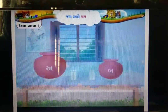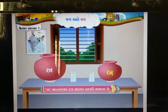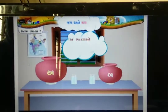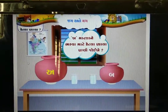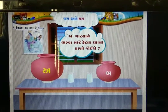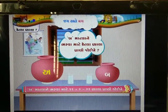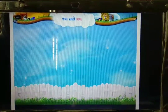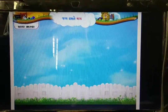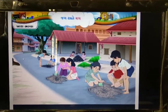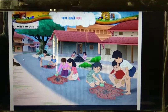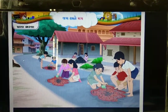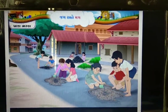अ-माटला अने ब-माटलानी तुलना करो. ब-माटलामां अ-माटला करता वधु पाणी समाय. अ-माटलो भरवा केटला प्याला जोईए? ब-माटलो भरवा केटला प्याला जोईए? बाळको खाडाने कांकरावडी पुरी रहां छे — सरखा माटना मगमां कांकरा लावे छे.